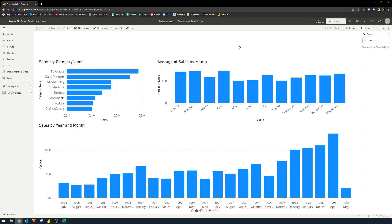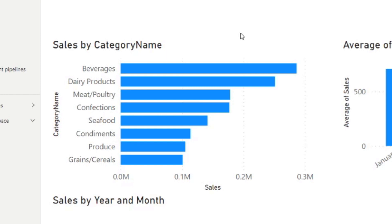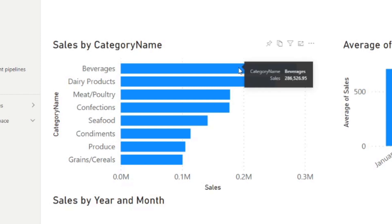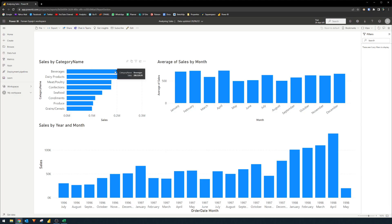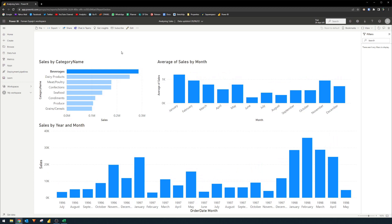One of Power BI's main selling points is its interactability, opening up the possibility to slice and dice your data in a number of ways. For example, we can see that beverages sold the most based on the data. If you hover your mouse over it, it will give you some detailed information about the sales, like the actual value. If you click on it, it adds a filter to your page which automatically adjusts other charts to only show data based on your selection — in this case, showing the average sales per month on beverages as well as the historical sales for beverages over time.